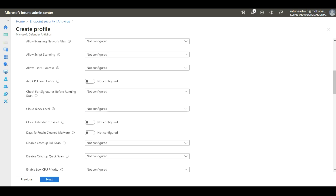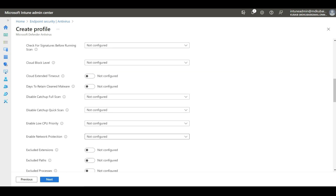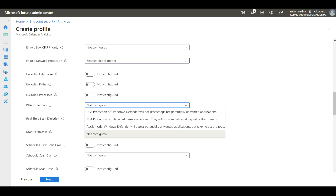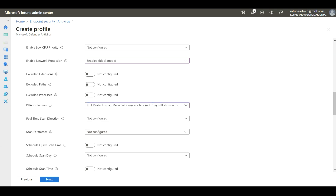Then I'm going to enable Network Protection, selecting block mode. And then I'm going to enable PUA Protection — Potentially Unwanted Application — turning this option on so that detected items are blocked and will show in the history along with other threats.